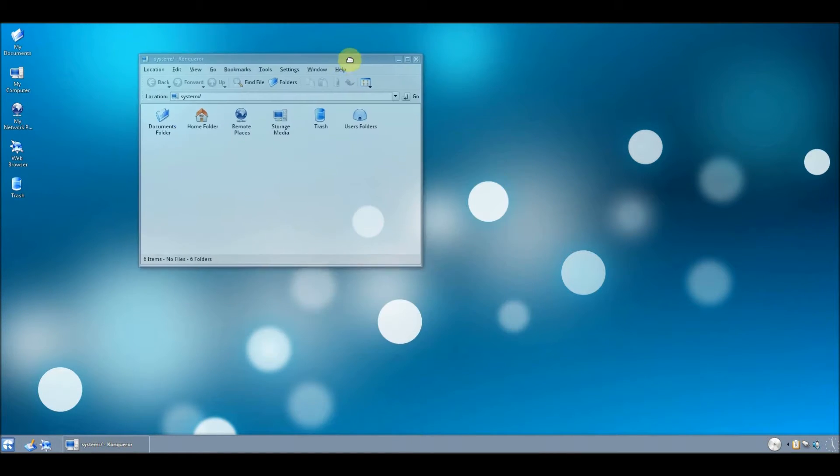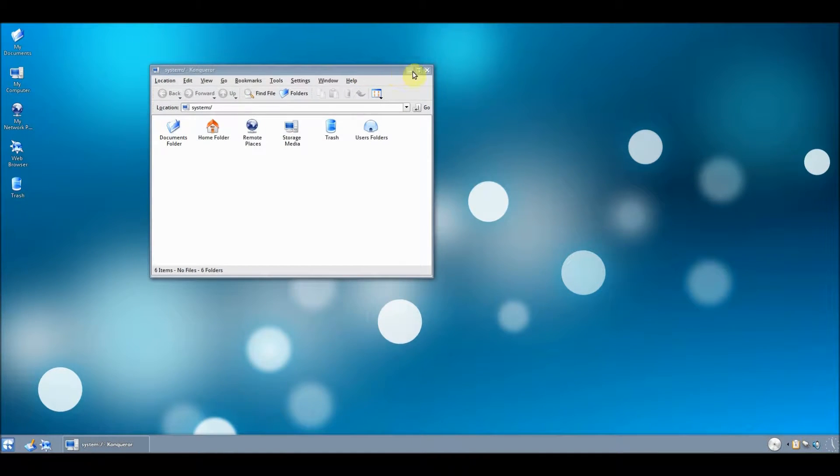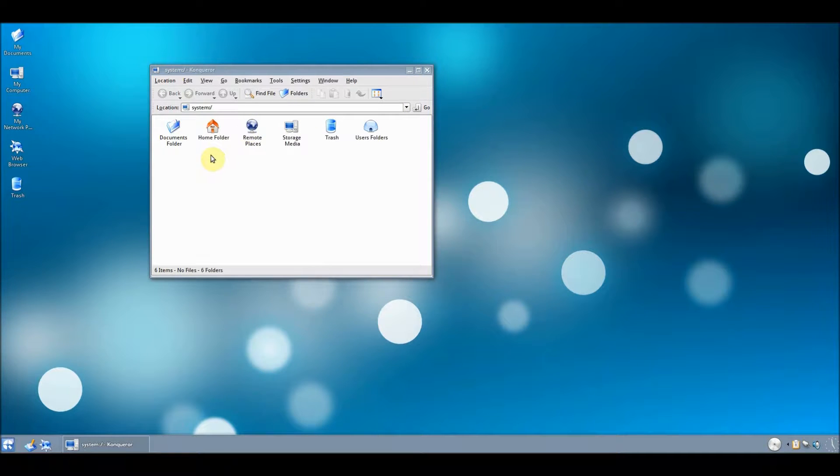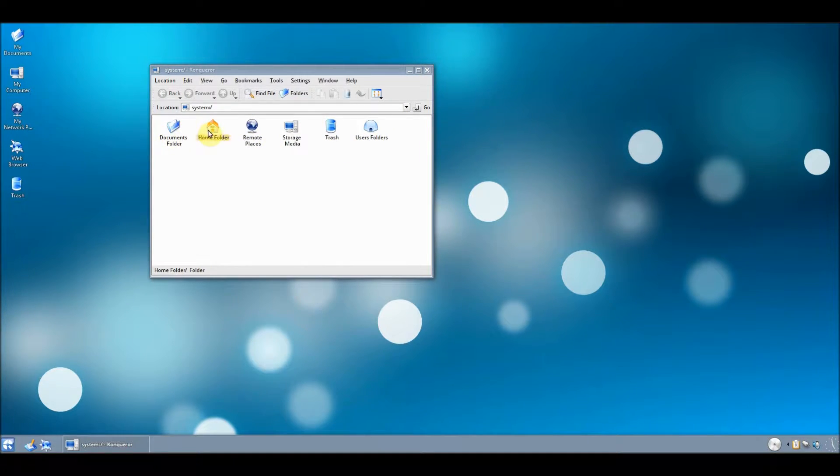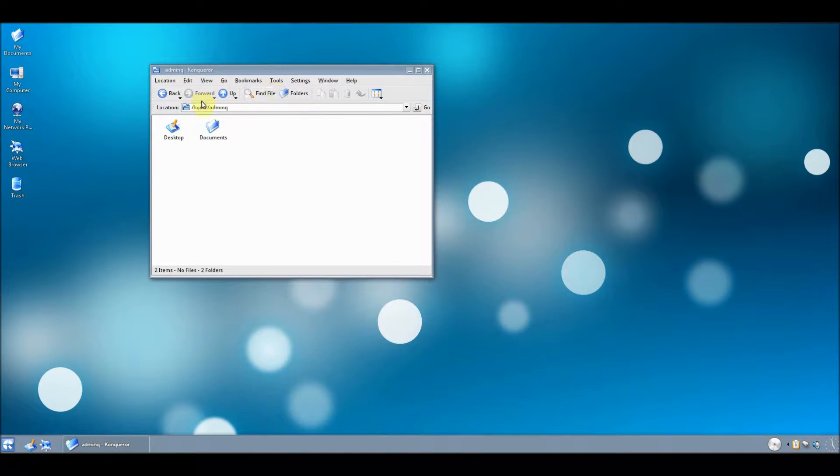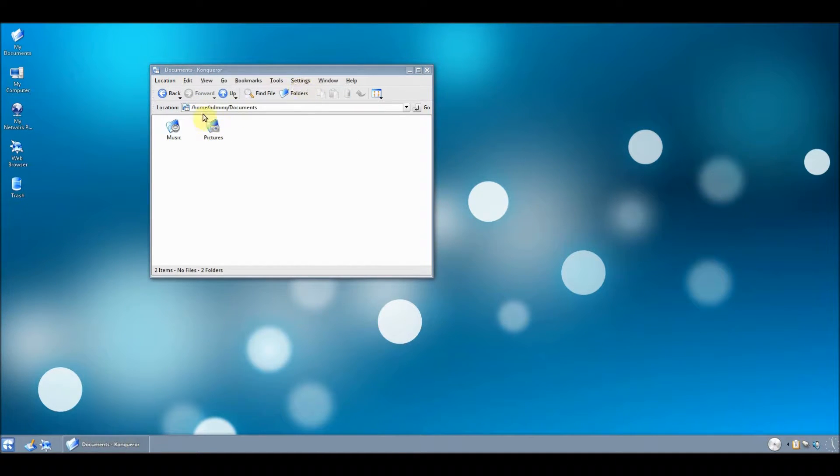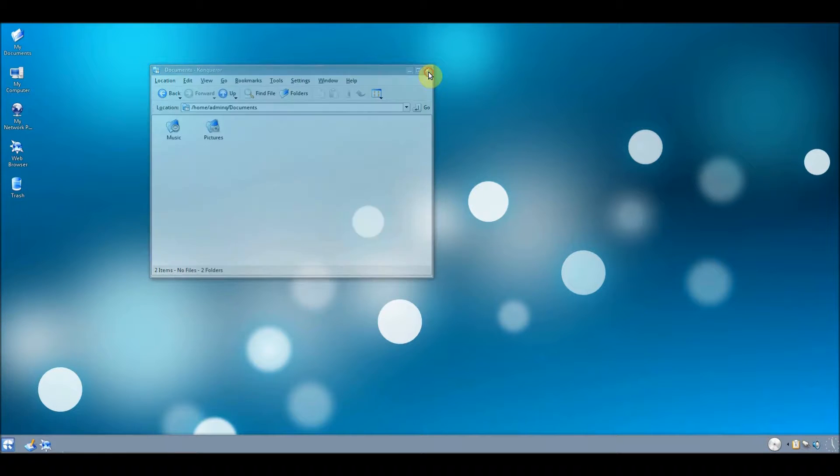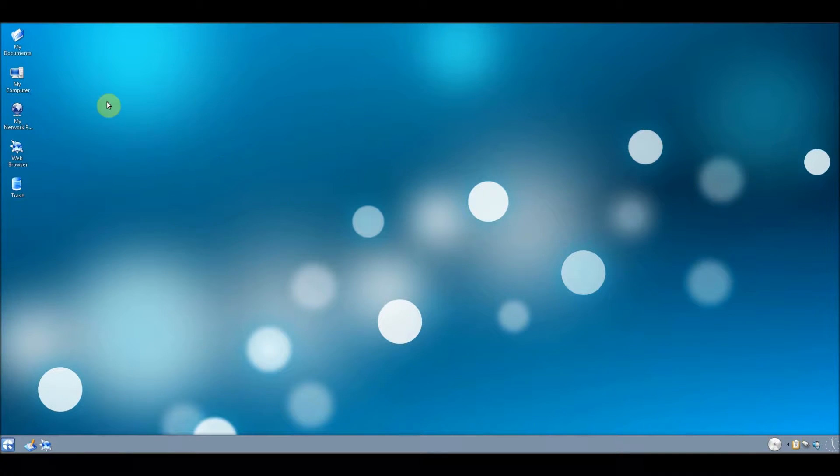As you can see it sort of looks a bit Windows-like. You can browse your home folder and documents wherever you want really. It's pretty damn usable.